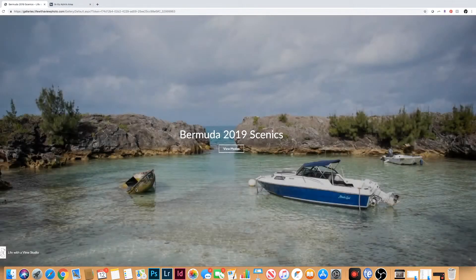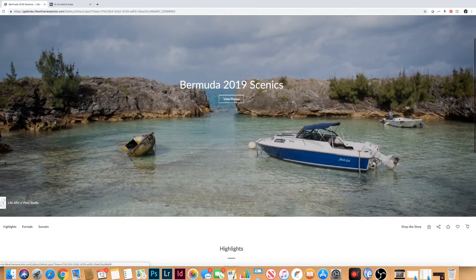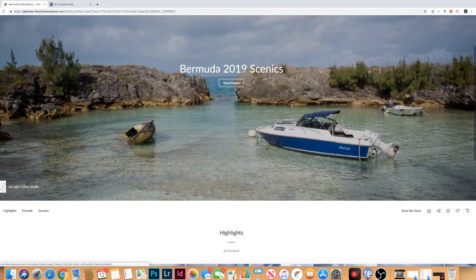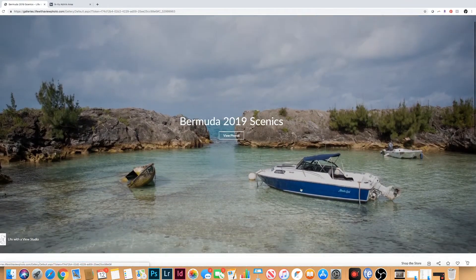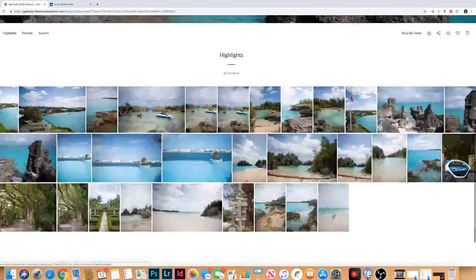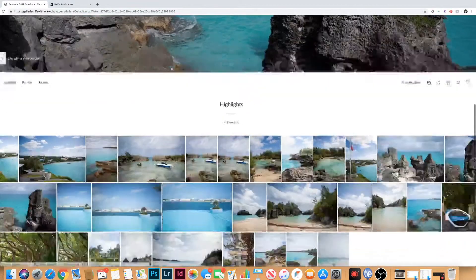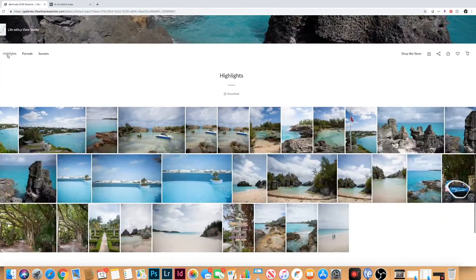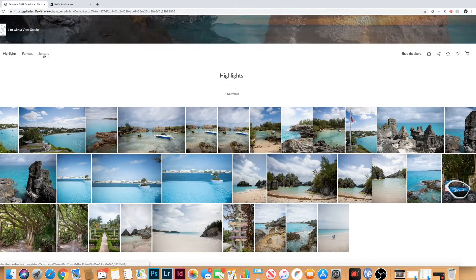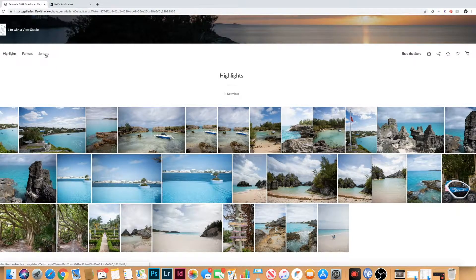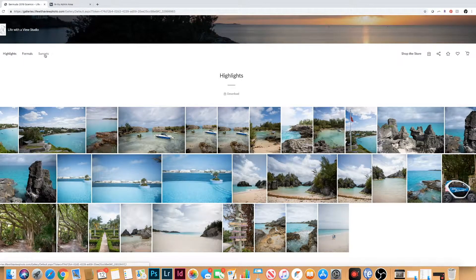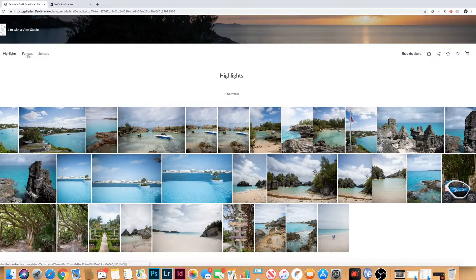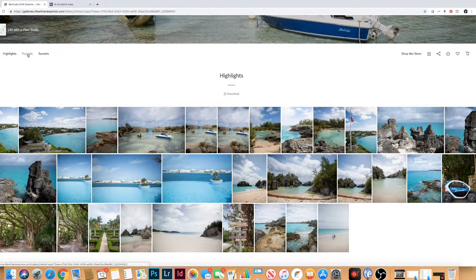Once we log in, you're going to come to this slideshow of all of your favorite images. You can either click view photos and it'll scroll you down or you can just scroll down on your own. You'll see all your different categories here so you can easily access the different sections of your day or your full gallery and highlights.